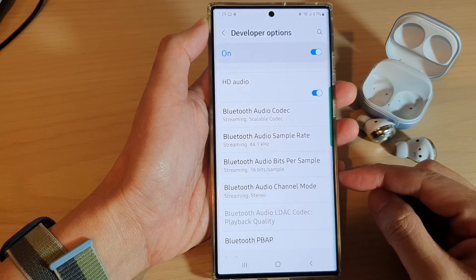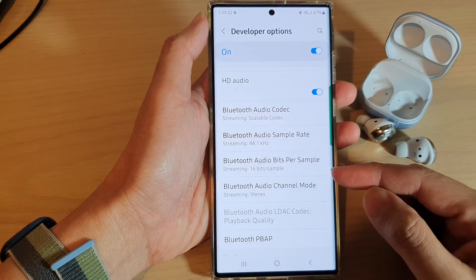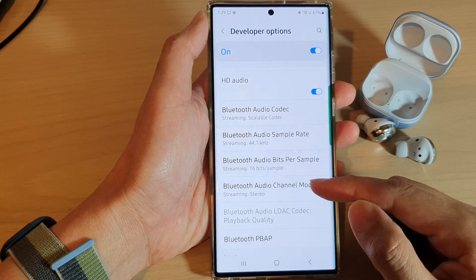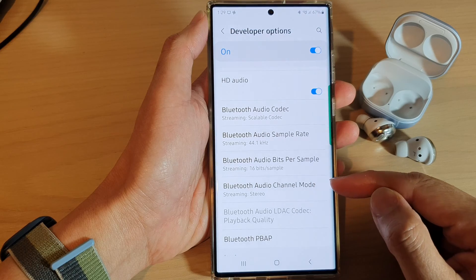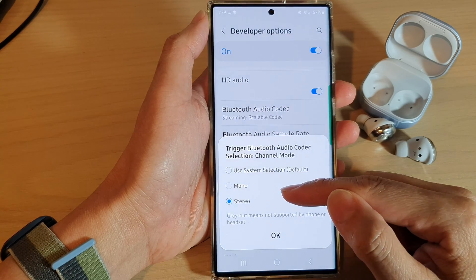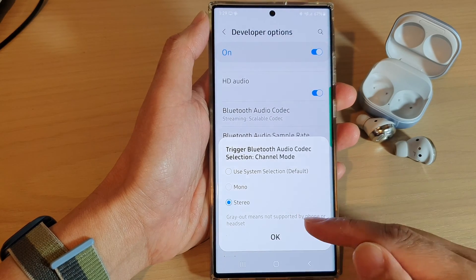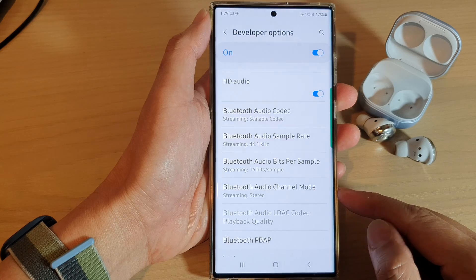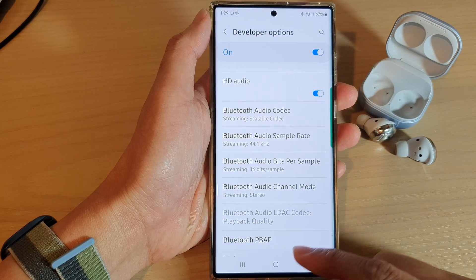Hey guys, in this video we're going to take a look at how you can set Bluetooth audio channel mode to mono or stereo on the Samsung Galaxy S22 series.